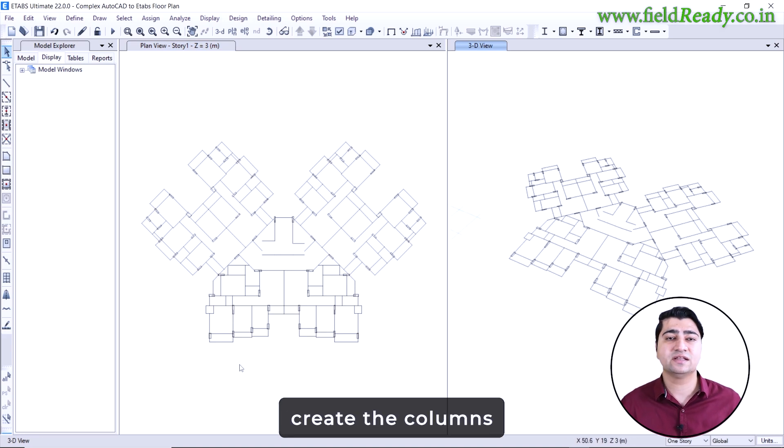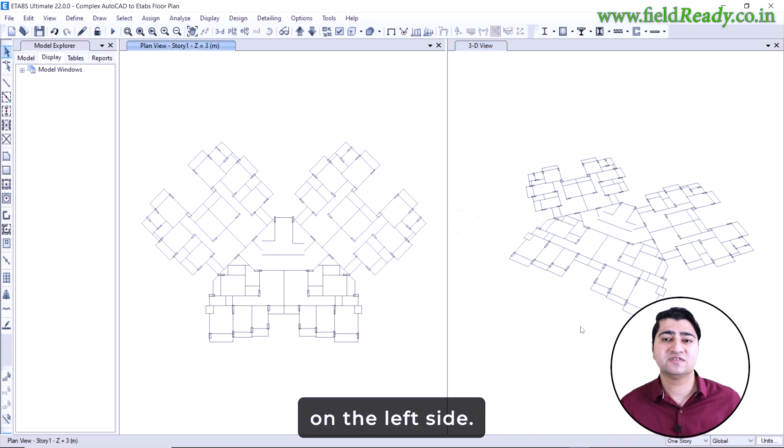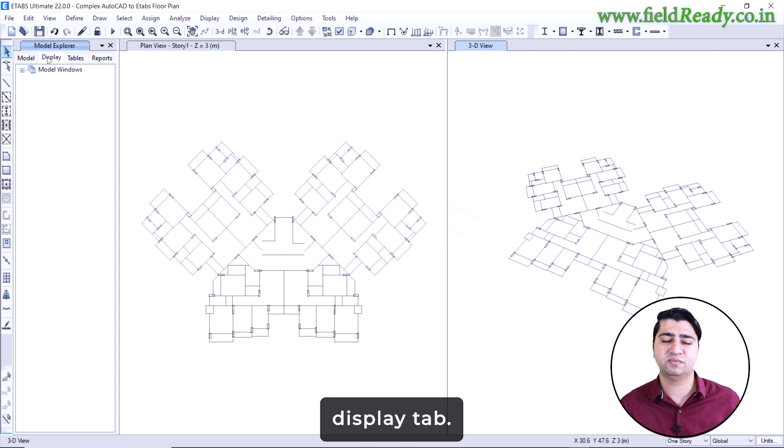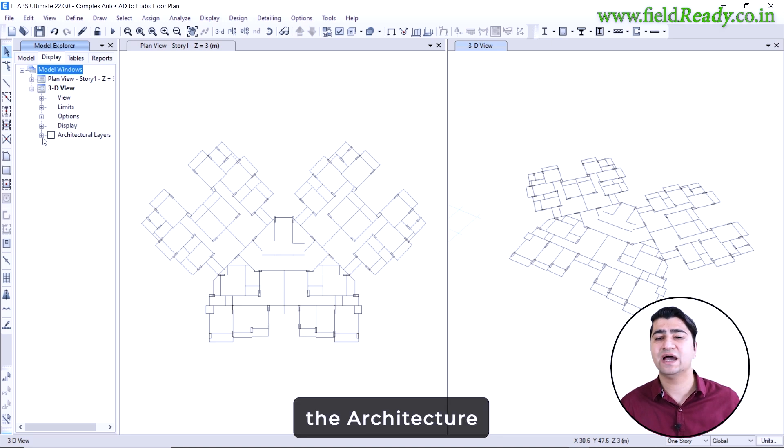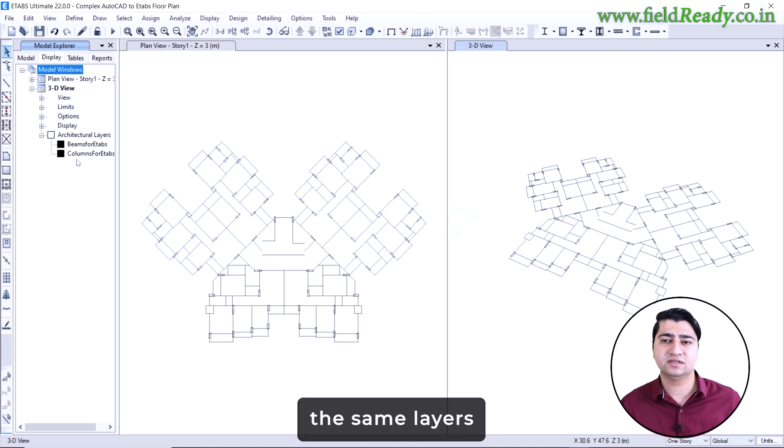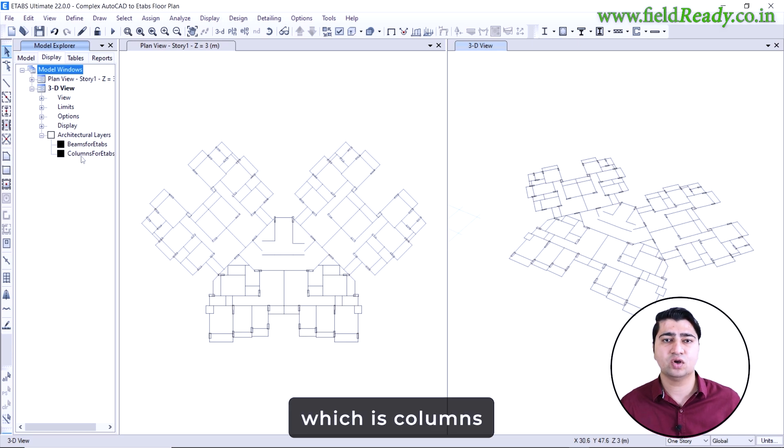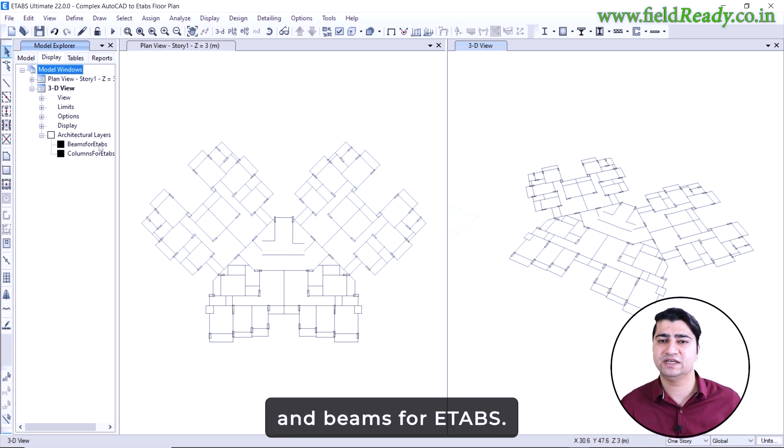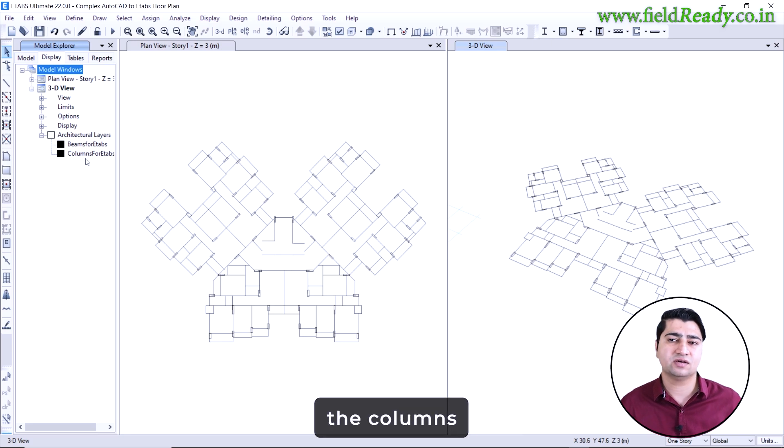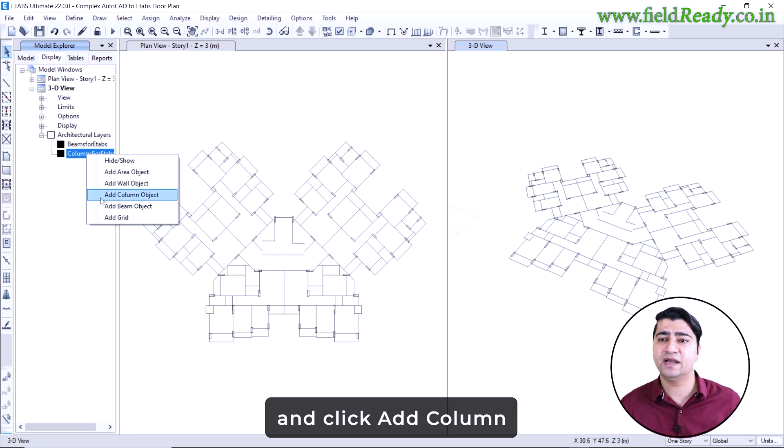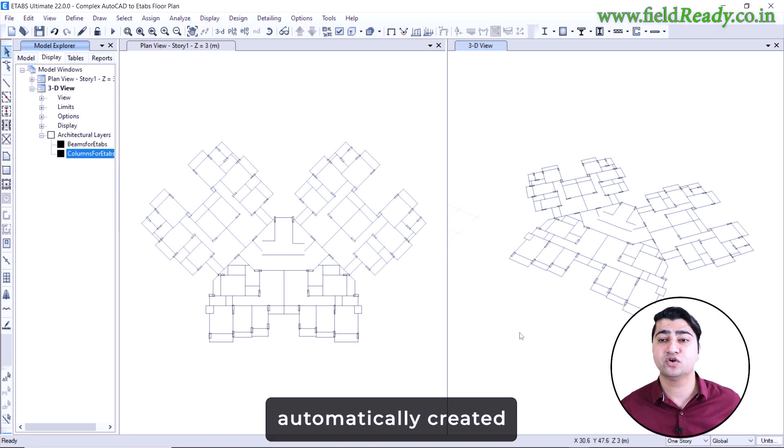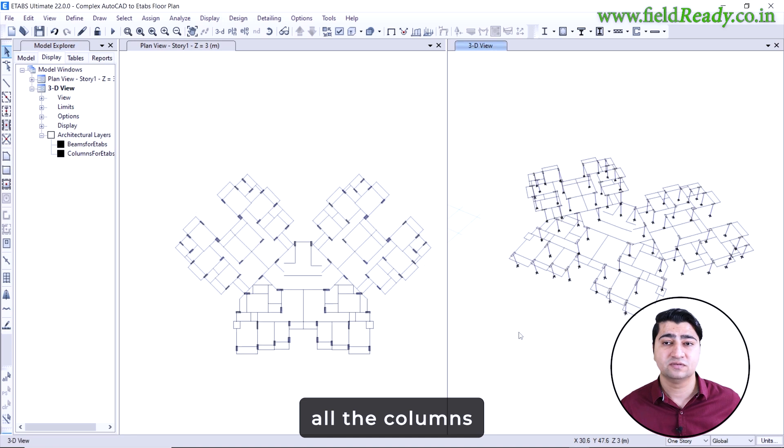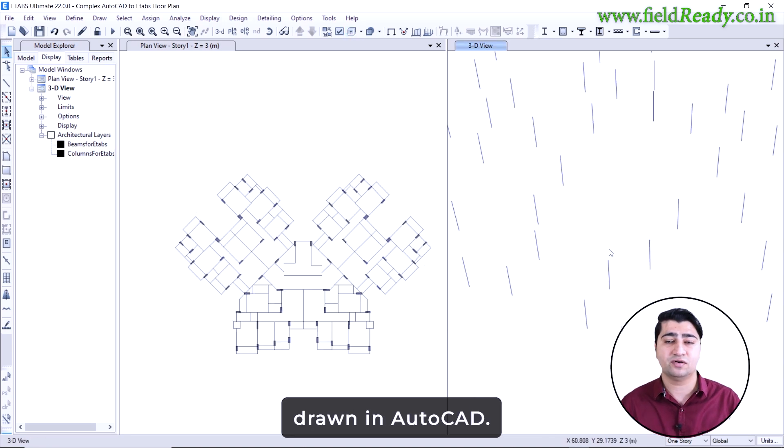Now let's quickly create the columns. On the left side, open the model explorer. Then go to the display tab. Click on 3D view. From here, go to the architecture layers section. Here you will see the same layers we created in AutoCAD which is columns for eTabs and beams for eTabs. Now to create the columns, simply right click on the columns for eTabs layer and click add column object. And done, eTabs has now automatically created all the columns with the exact size and location that we have drawn in AutoCAD.